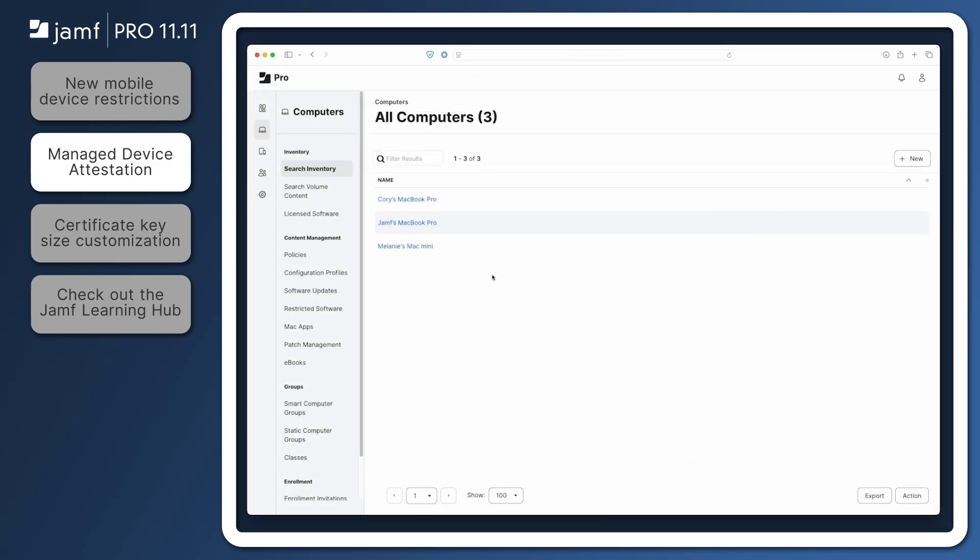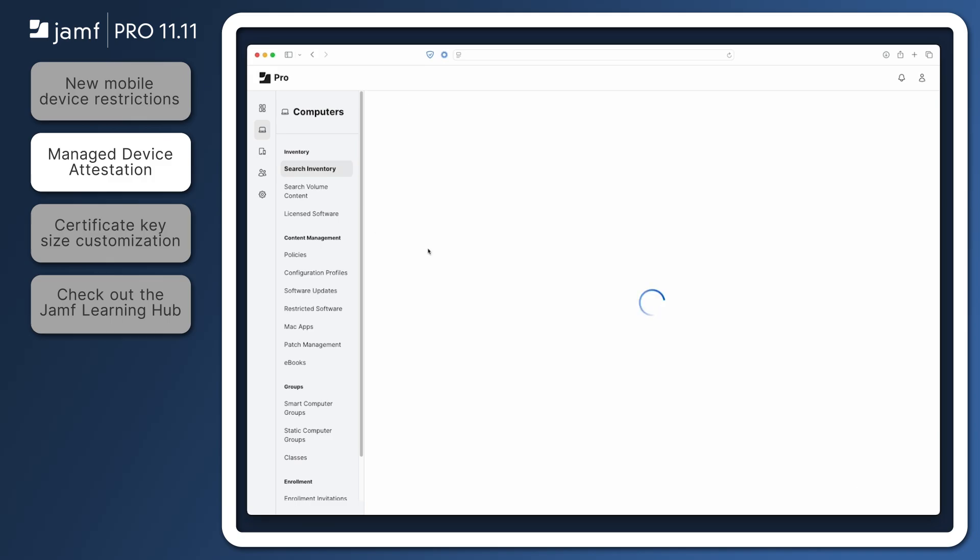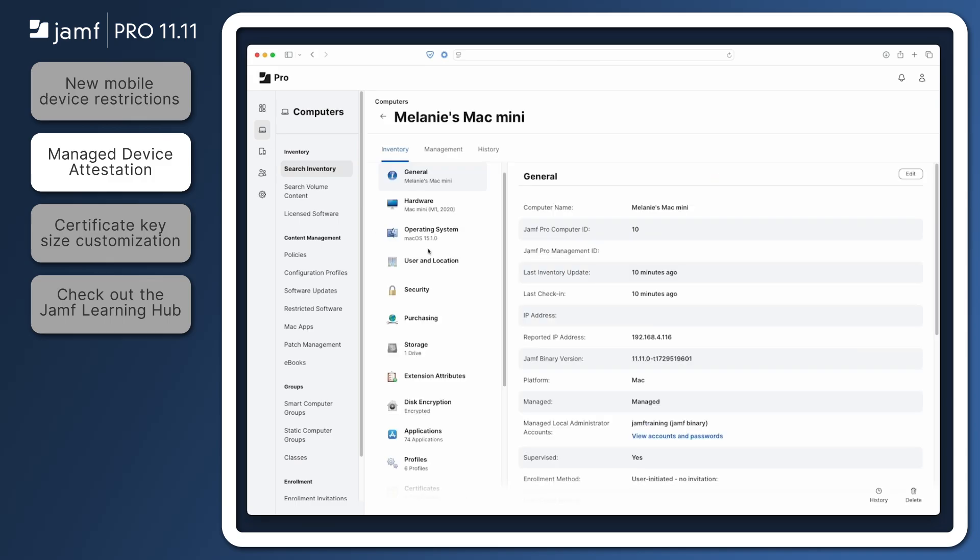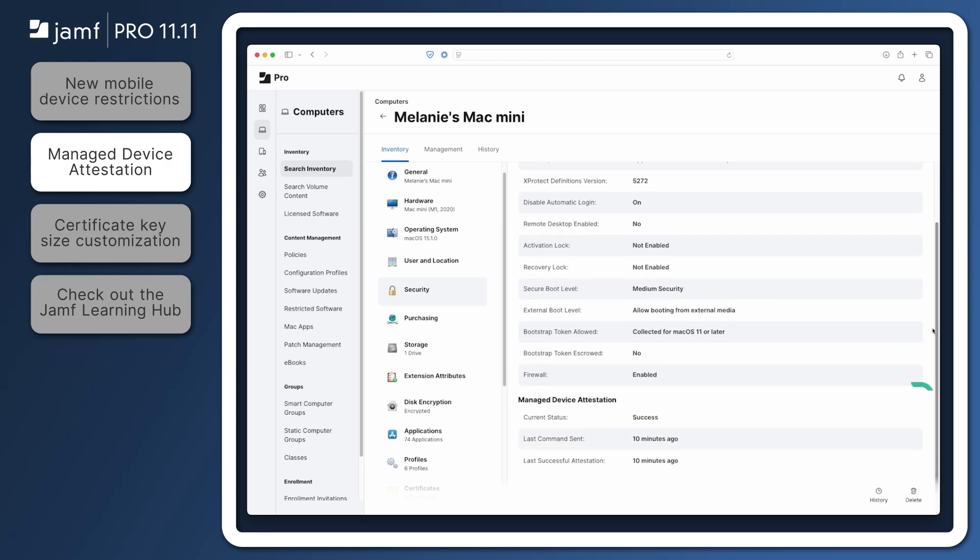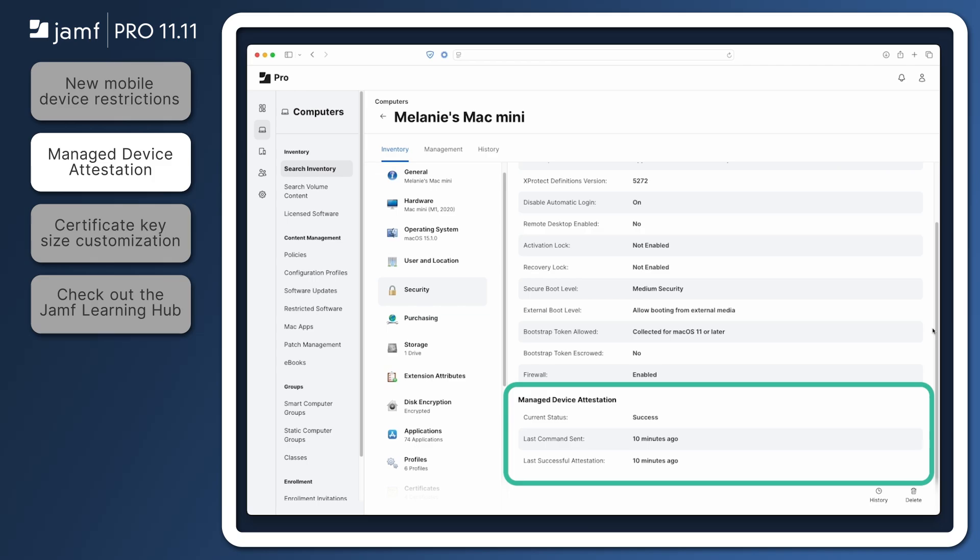To view the results of the authenticity evaluation, navigate to the inventory record of a software supported device. Select the Security tab and find the Manage Device Attestation section. Any of these items can be used as criteria to create advanced searches which report on device identifier validity or to create smart groups which grant access to secure resources for trusted devices.